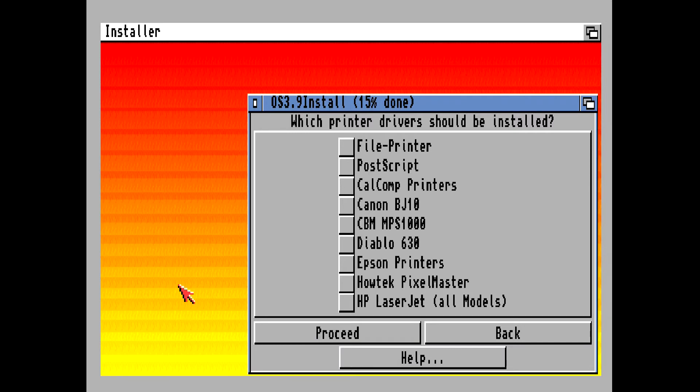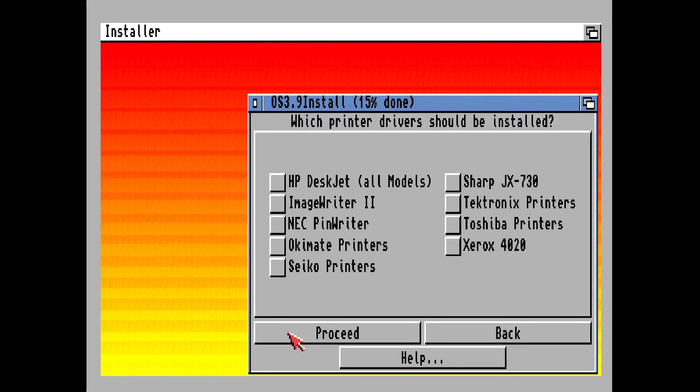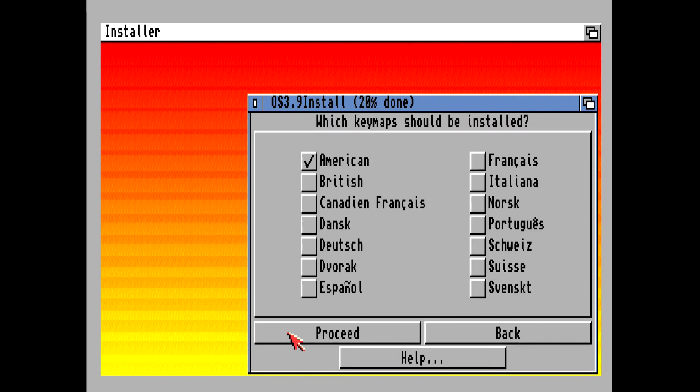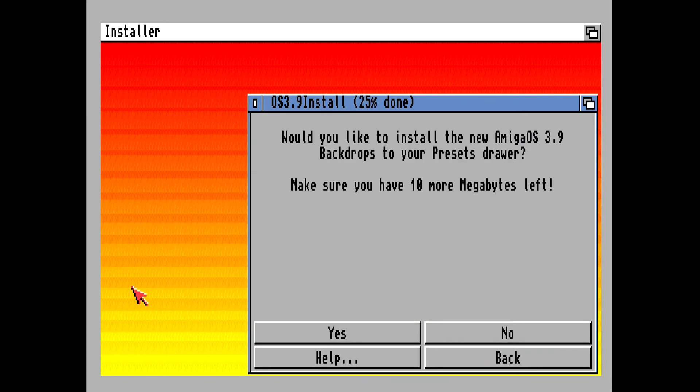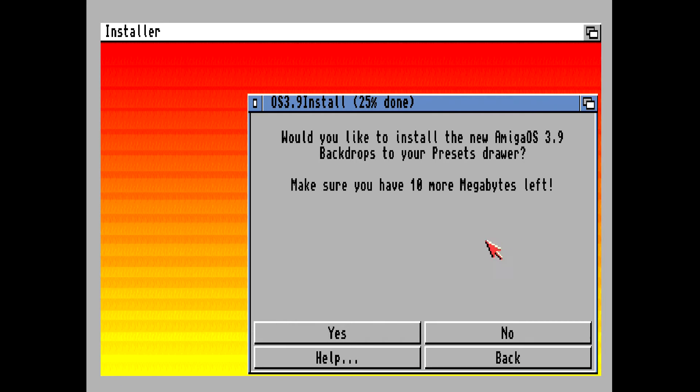You can always install a printer later. Most of us that are going to be using this with our Amiga 1200 are not going to be using a printer, so just click on proceed. Select the keyboard layout that you want installed and click on proceed. Now these backdrops, they're kind of ugly, so I would recommend not installing them, and that will give you another 10 megabytes for Amiga files or Amiga programs.